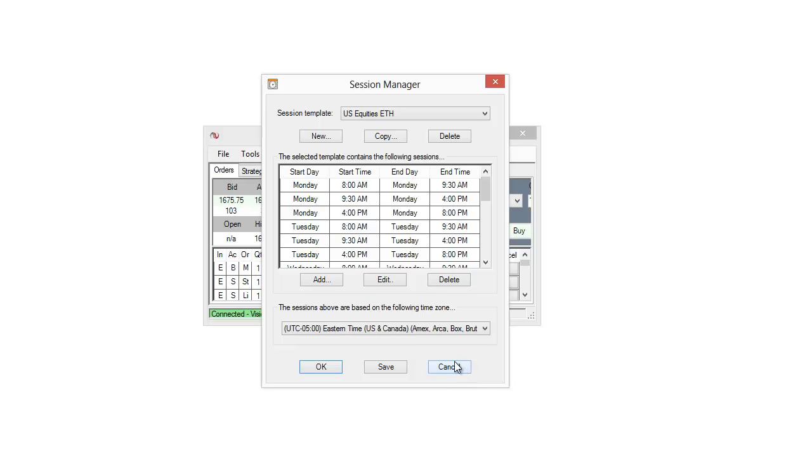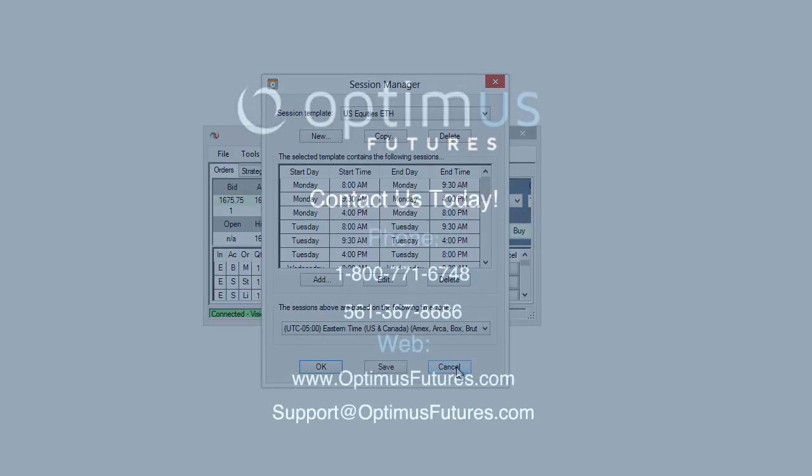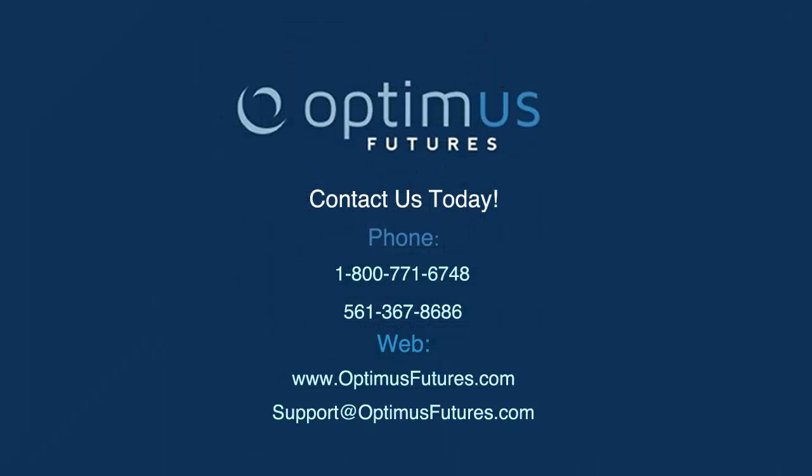If you want to learn more about the session templates or if you have any questions about them or NinjaTrader in general, please feel free to give us a call or visit our website at www.optimusfutures.com.